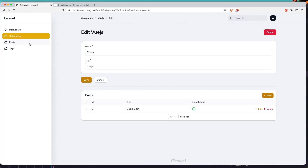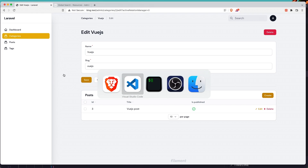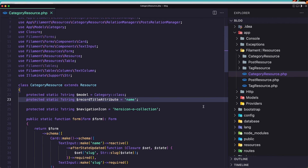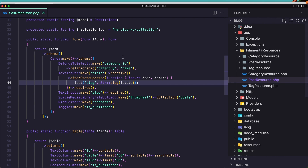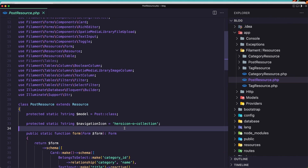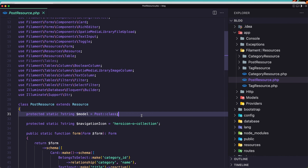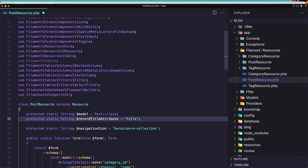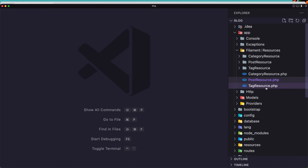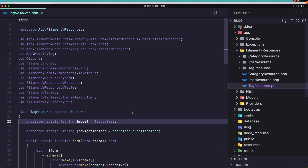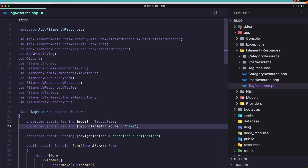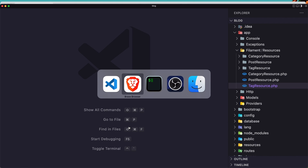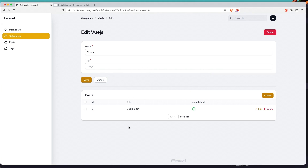Let's do the same thing for posts and tags. Let's close this and open the posts resource and add the same thing here. Save, close this one, open the tag resource and paste it here. Now for tag also we need to change this to name. Save, close this one and refresh.